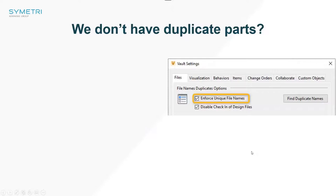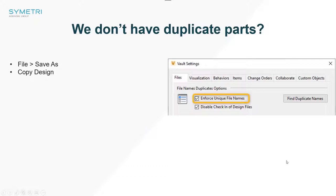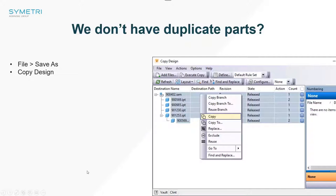Most of you are probably saying, well, we don't have any duplicates — we use Vault, our data is tidy, we use Enforce Unique file names, it's not possible to have any duplicates inside of our Vault. Well, that's not strictly true. Anytime we do a file Save As or use a Copy Design, it's quite easy to create an exact geometrical copy of a component. It could have a totally different set of properties like material or part numbers, but the geometry could be exactly the same.